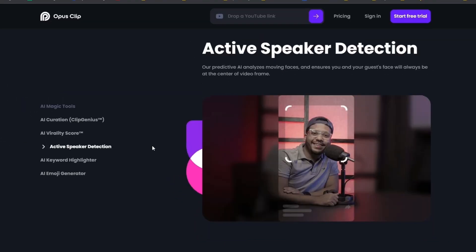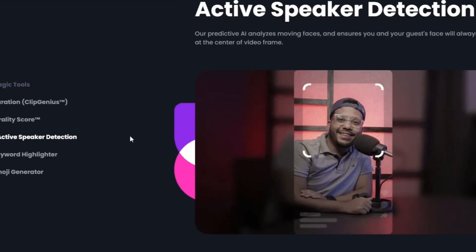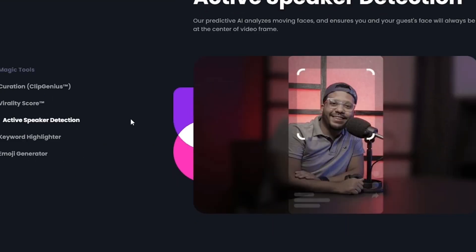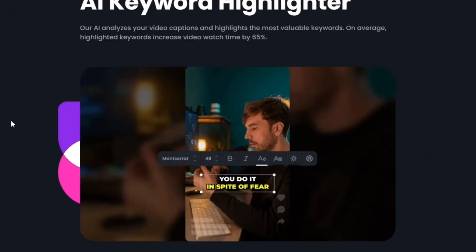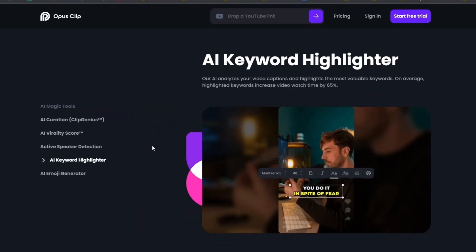It can also detect who's talking in a video. So if you're doing an interview, the person speaking will always be on screen, so you don't have to worry about cutting back and forth. It also highlights your clips and makes high quality, engaging captions for you, all automatically.